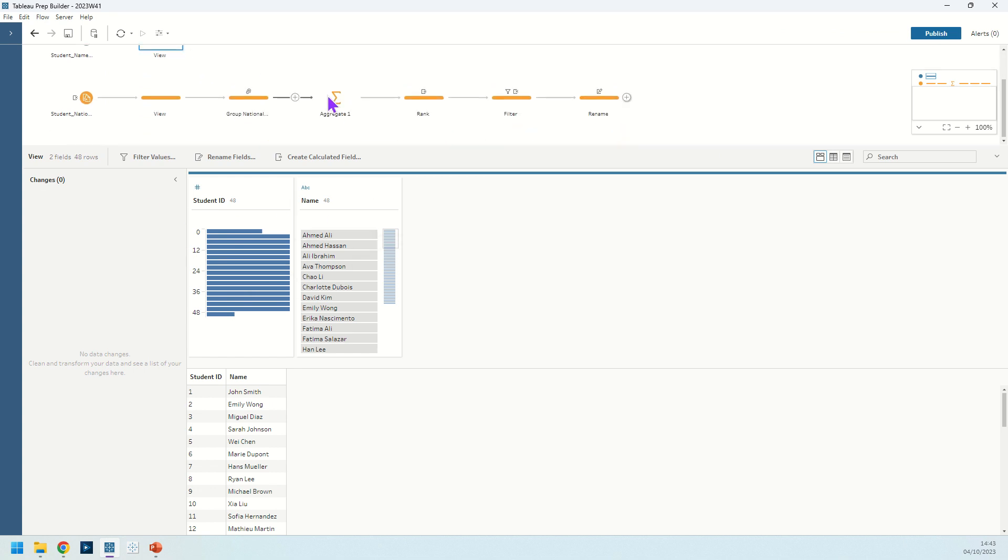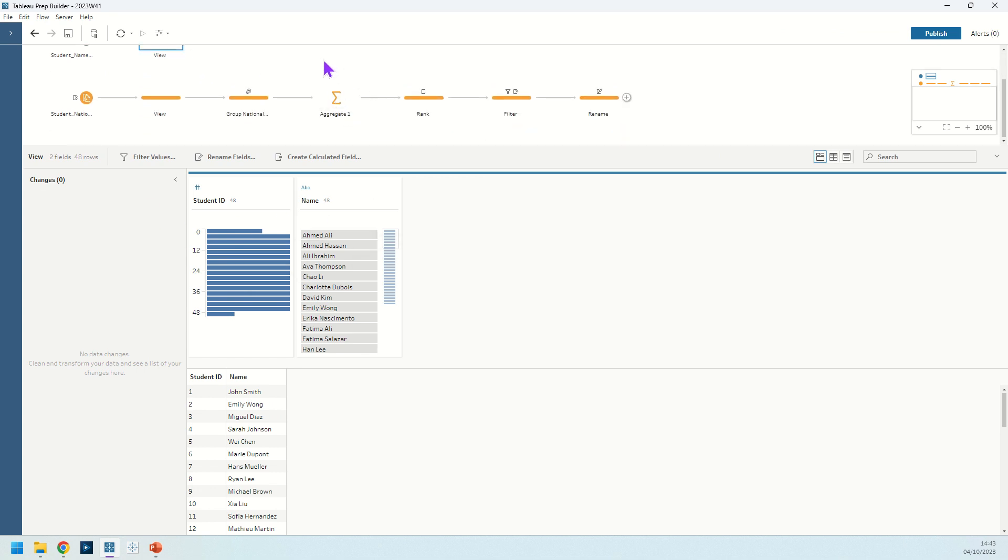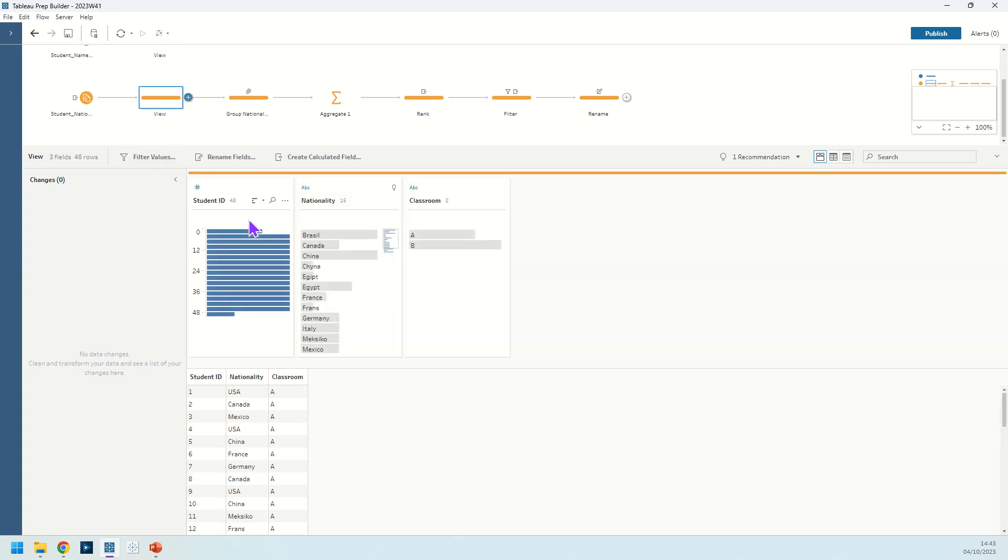At this step in the aggregate step we're going to aggregate their data just to count the students. Actually we don't really need to know their names in order to count them. We can see just visually in our view step that we have 48 rows here and 48 rows here.